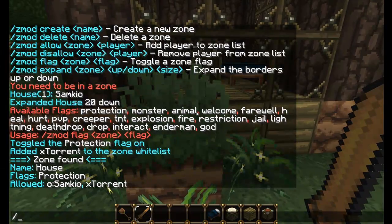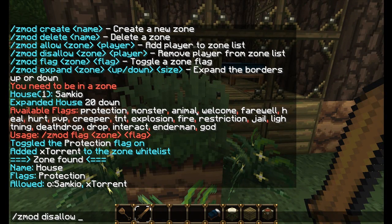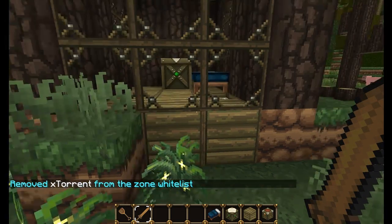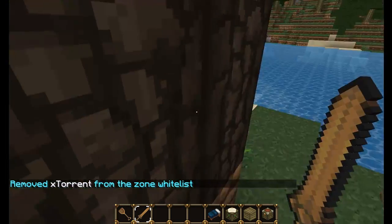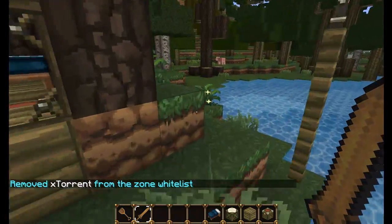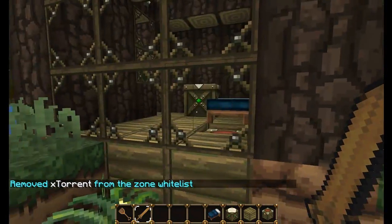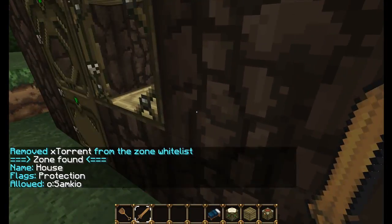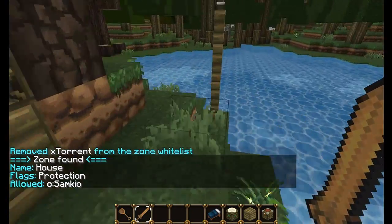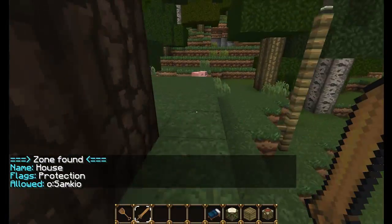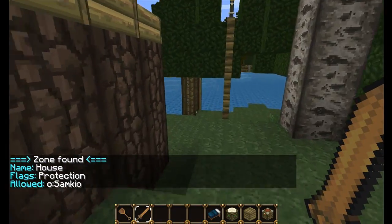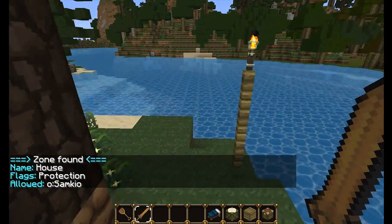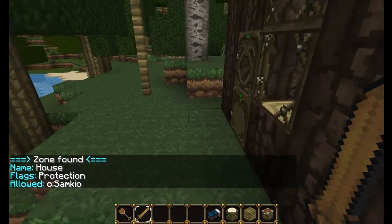We can also disallow people by doing Zmod disallow, zone 'house', and then the player name - so 'extorrent'. Say he grieved it when I told him not to, or the porch was horrific - I can remove him from the protection so only I can edit it again. You can add as many people as you like, but you cannot disallow yourself as the owner.